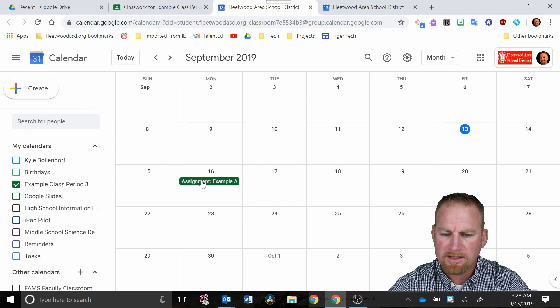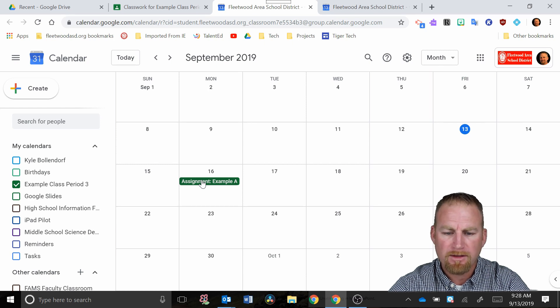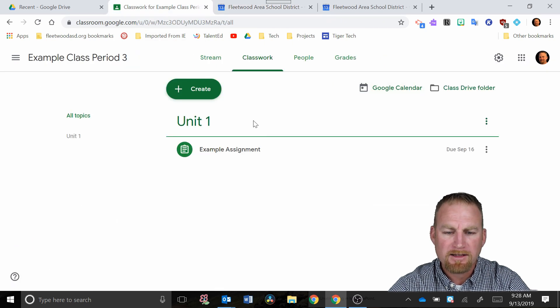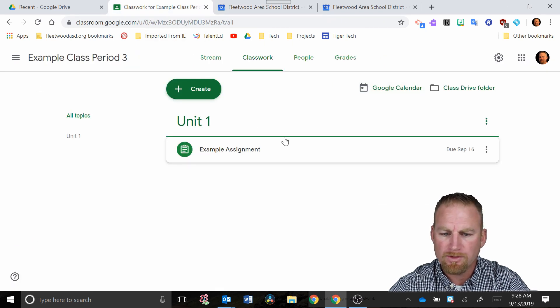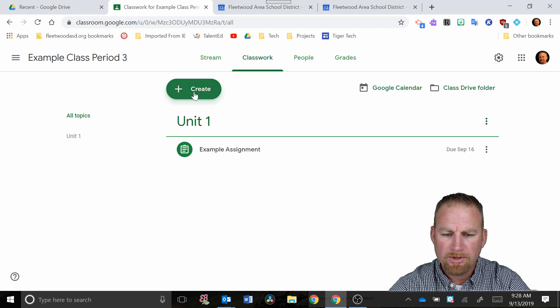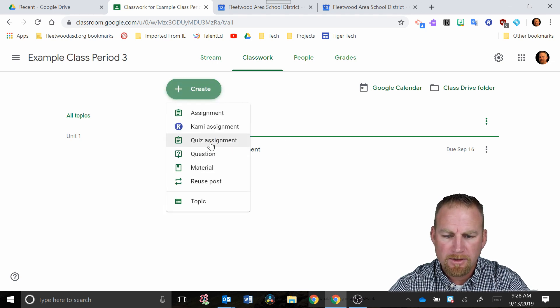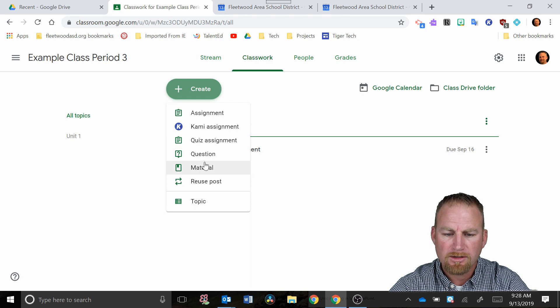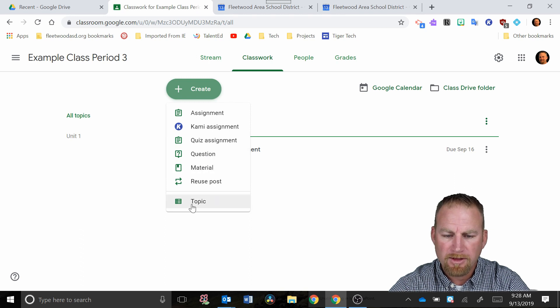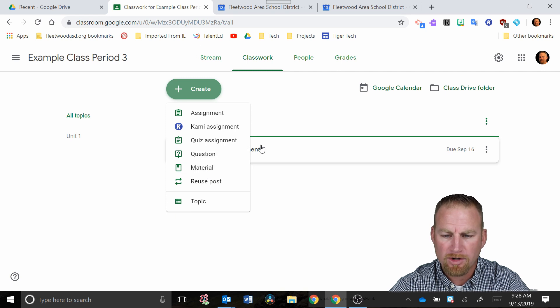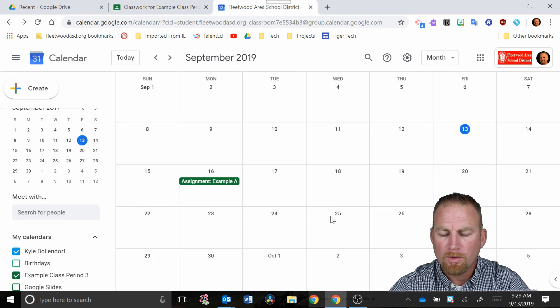Now, if you want to put something in this calendar that's different than an assignment, when we go back to classroom, when you hit create, there are different options here. So you could put in a question, material, things like that. So there are some other options you could try to put in there as part of your calendar.